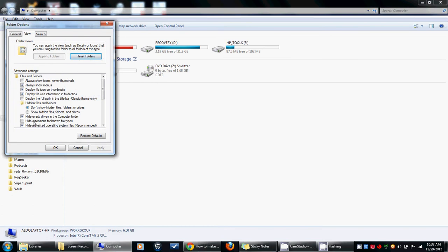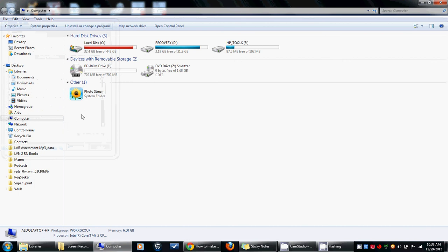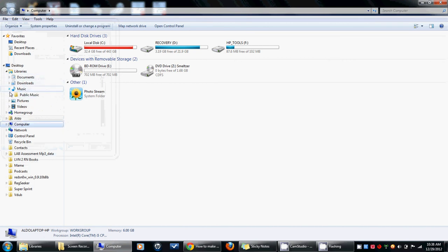That will make them all displayed. Then you push apply. Mine's already enabled so I don't need to do that. You go okay. Now when you go into a file you can see the extension type.